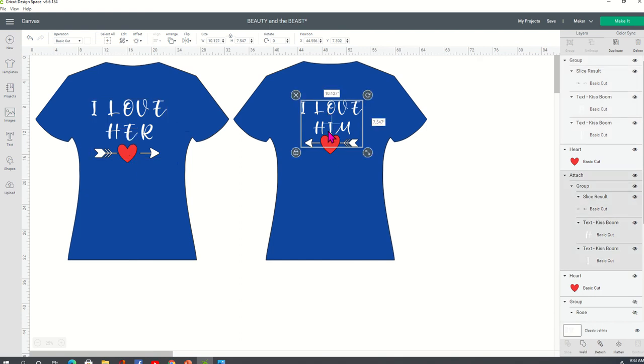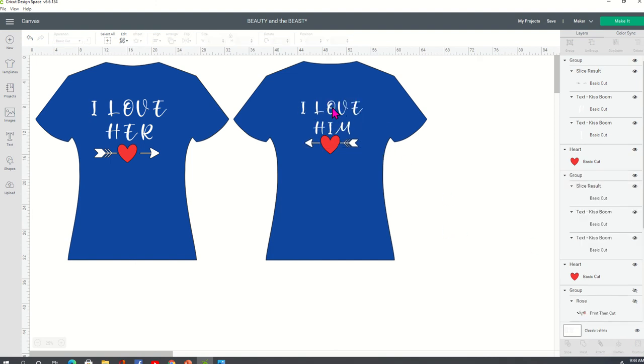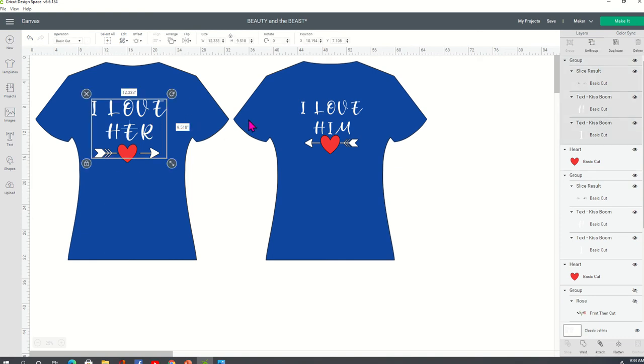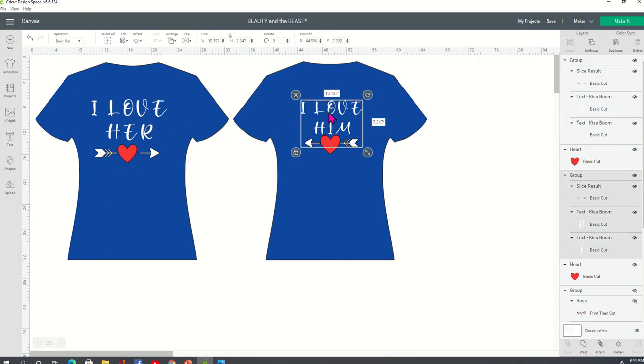On the her shirt or excuse me, him shirt that the female would wear, and this shirt is a 2X. This would be for a 2X. The measurements that I'm giving you is for a 2X. You can size it based on your size t-shirt. And then this shirt, I have the entire thing at 10.127 by 7.547 and this is for medium.